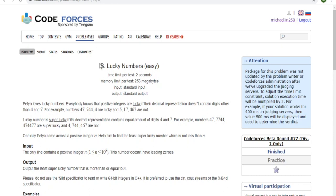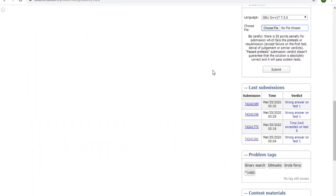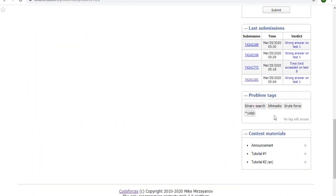What's up guys, my name is Michael and welcome to my YouTube channel. Today we're going to do a Codeforces problem called Lucky Numbers. This is a problem that involves binary search and brute force. You could use bit masks but let's not do that for now.